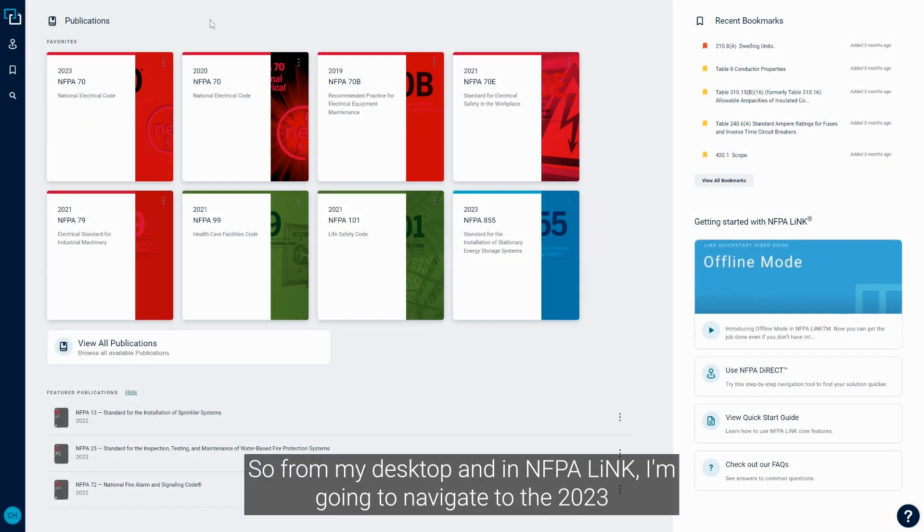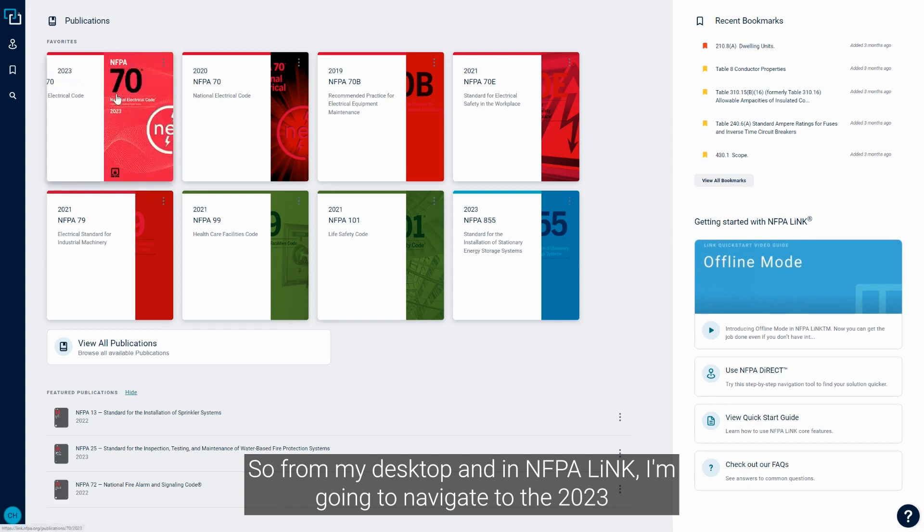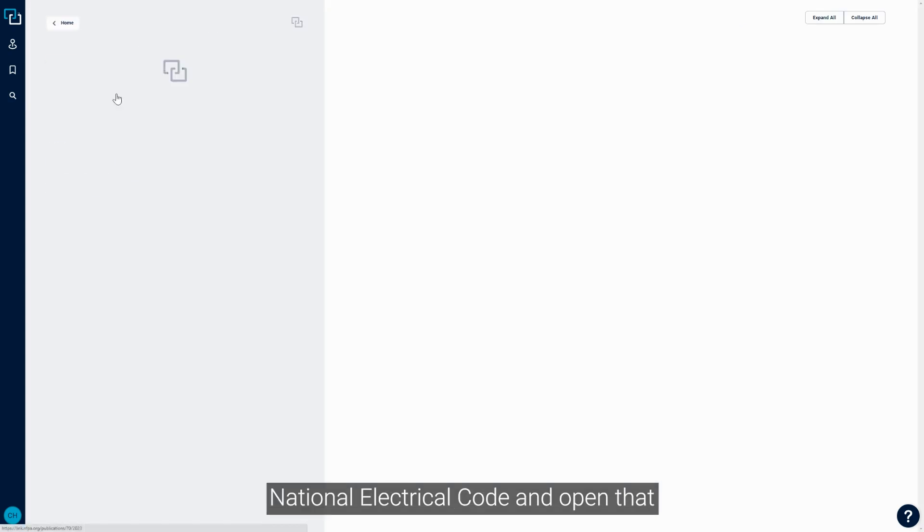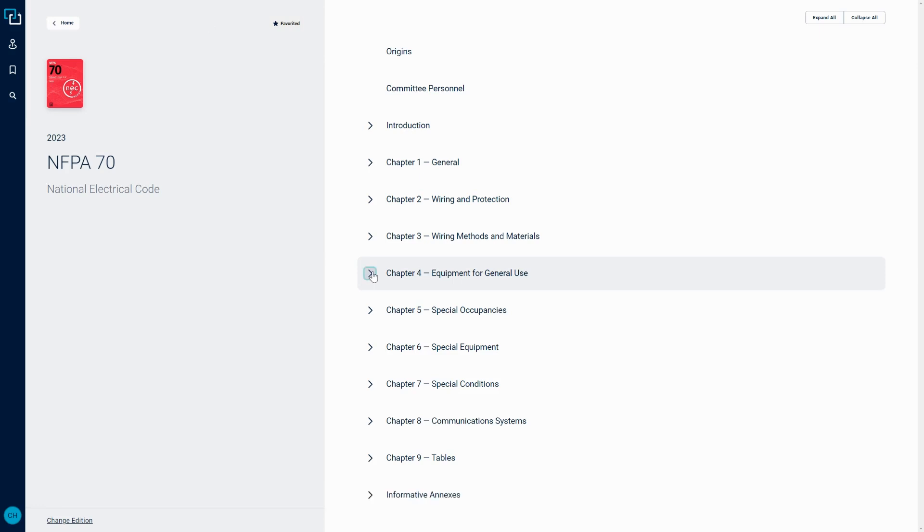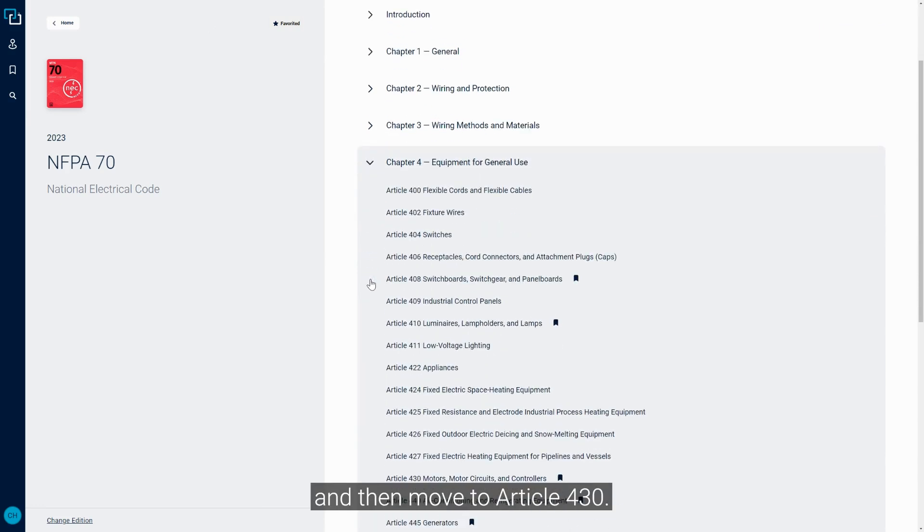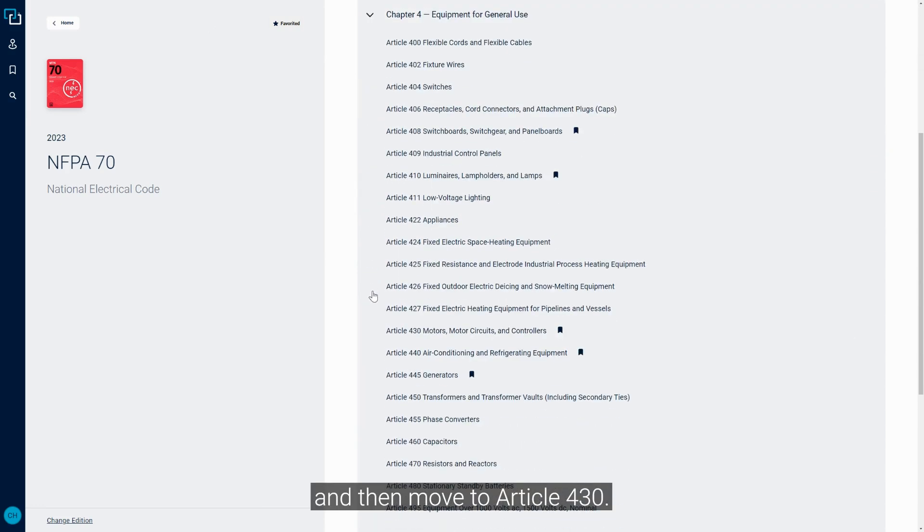From my desktop in NFPA Link, I'm going to navigate to the 2023 National Electrical Code, open that, and then move to Article 430.